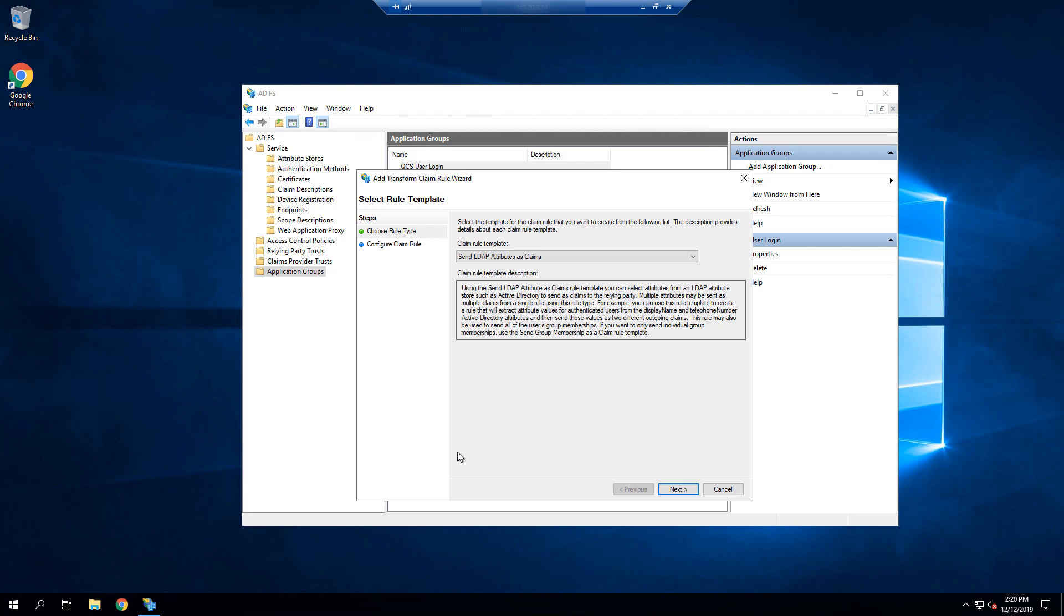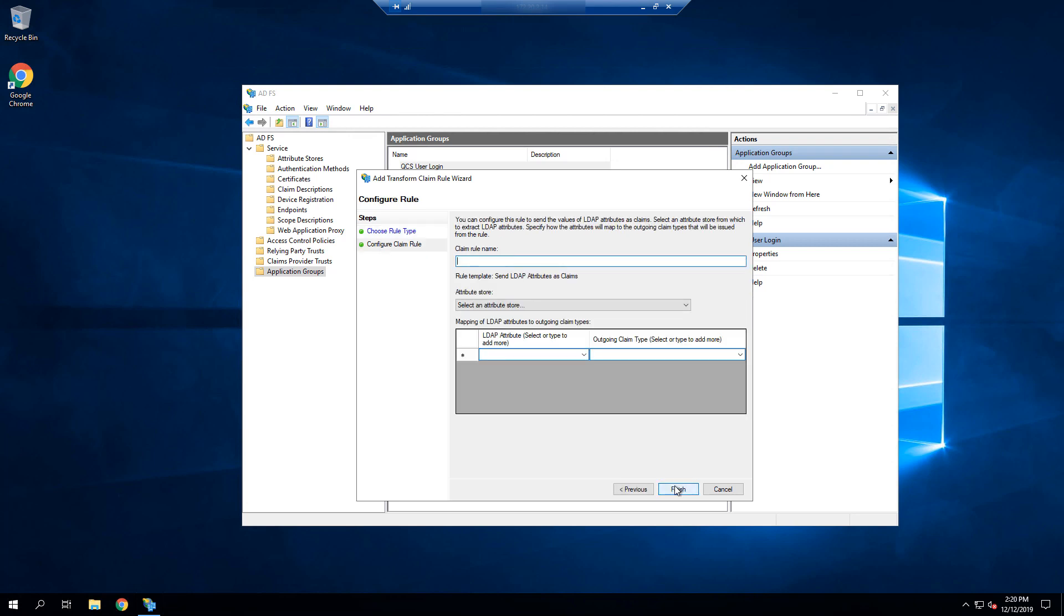Let's begin by selecting add rule, and confirming that send LDAP attributes as claims is selected. Select next, and give it a name. In our case, this rule will only be mapping the groups and display name attributes. However, if you have a single or static domain, you would also be adding your attribute for user ID, such as SAM account name or UPN, in the first rule here.